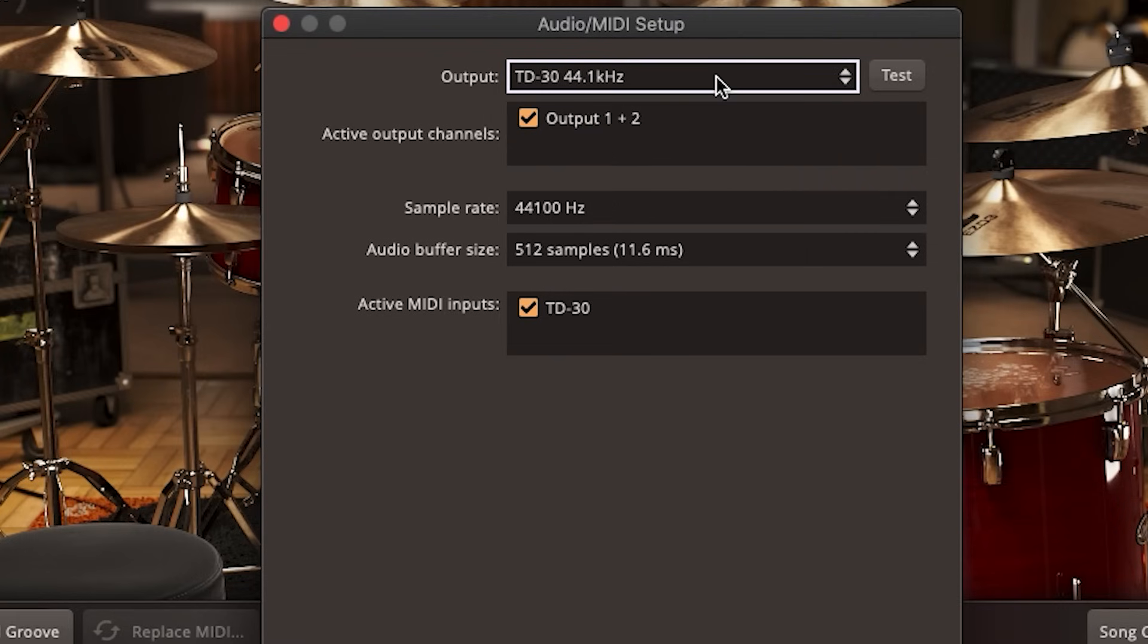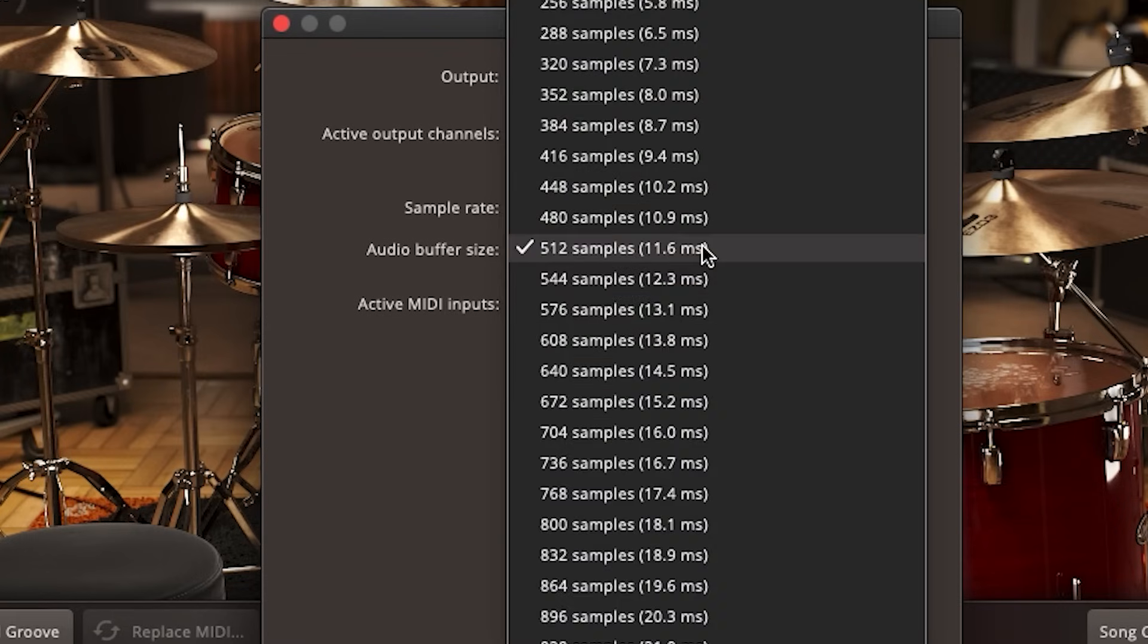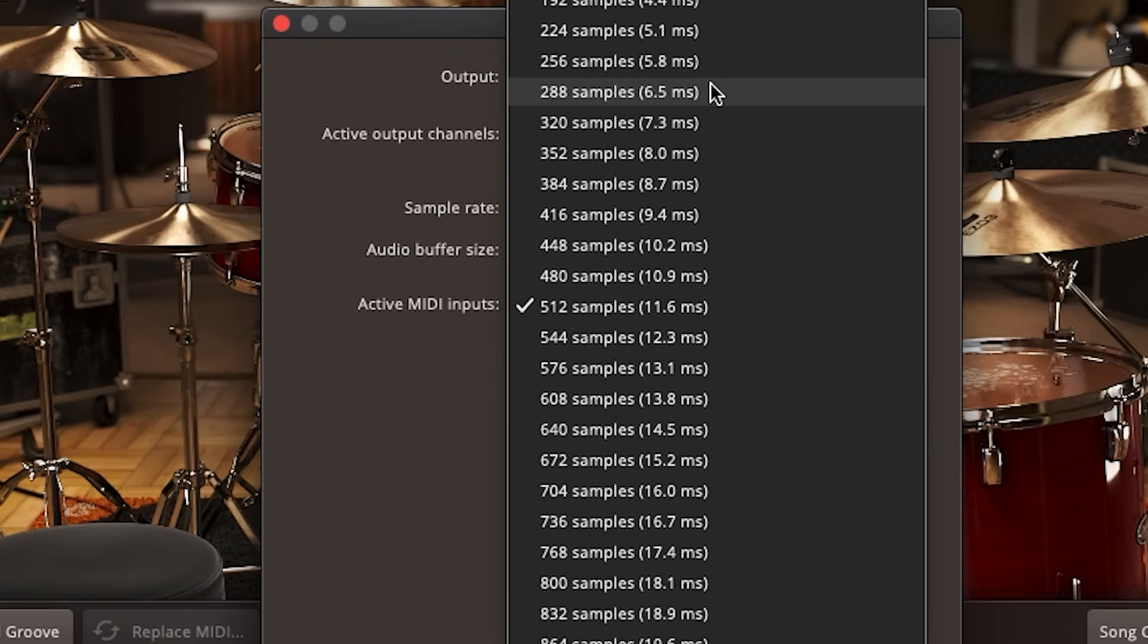So the next step is very important. You need to choose a buffer size. Automatically, it defaults to some nonsense like 512 or 480 samples. That's why you hear so much delay when you play with this for the first time, also called latency.